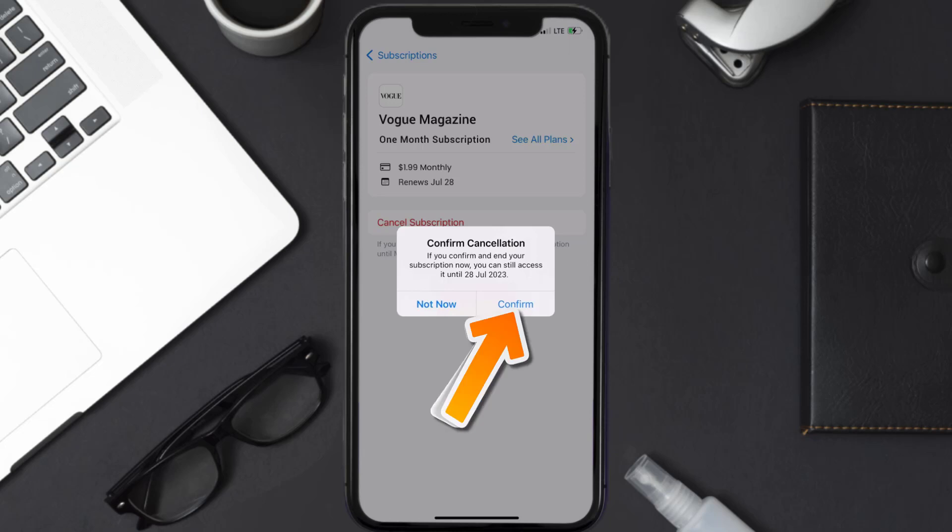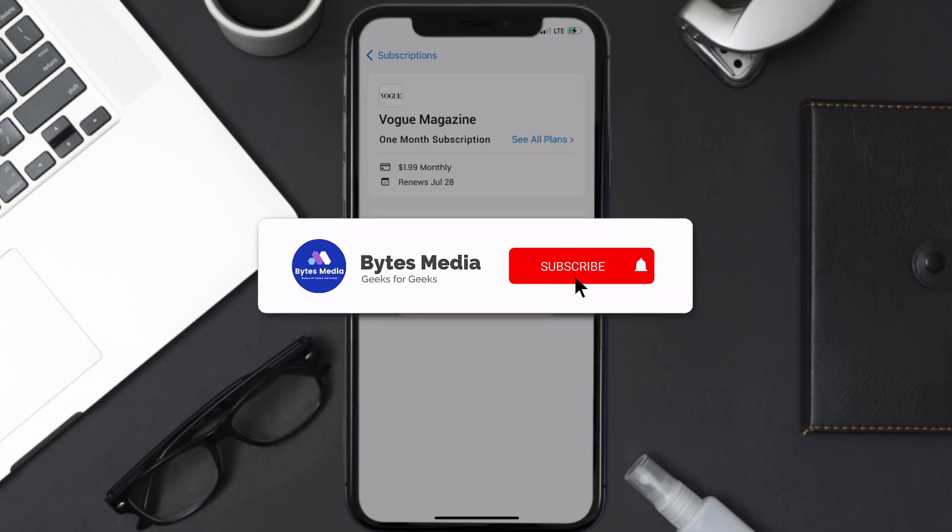You'll not be charged anymore, and the great thing is you can carry on using the app until the subscription date was originally due. Also, deleting the Vogue Magazine app or your Vogue Magazine account will not cancel your subscription. Subscriptions renew automatically unless you cancel your subscription manually on your own.